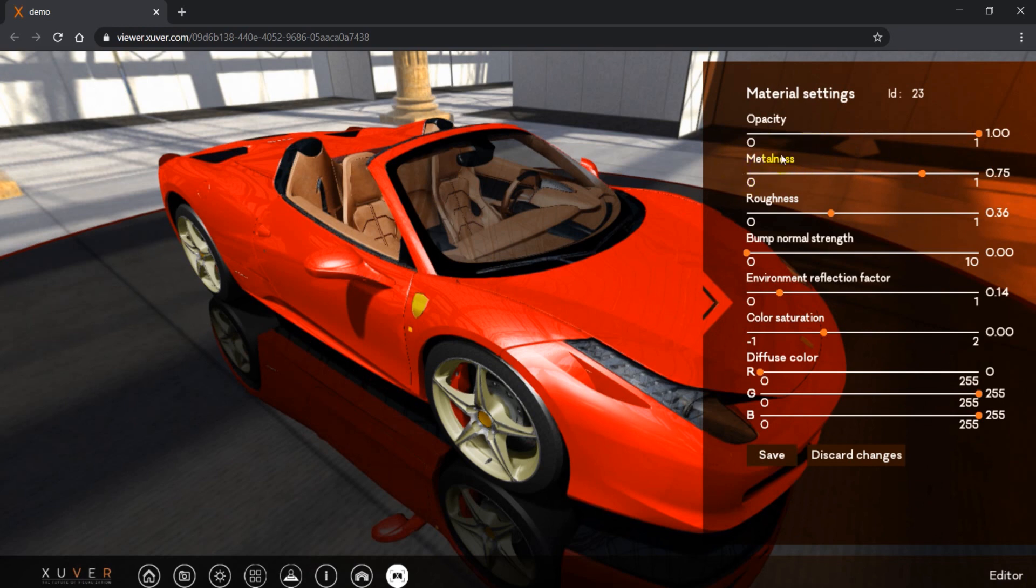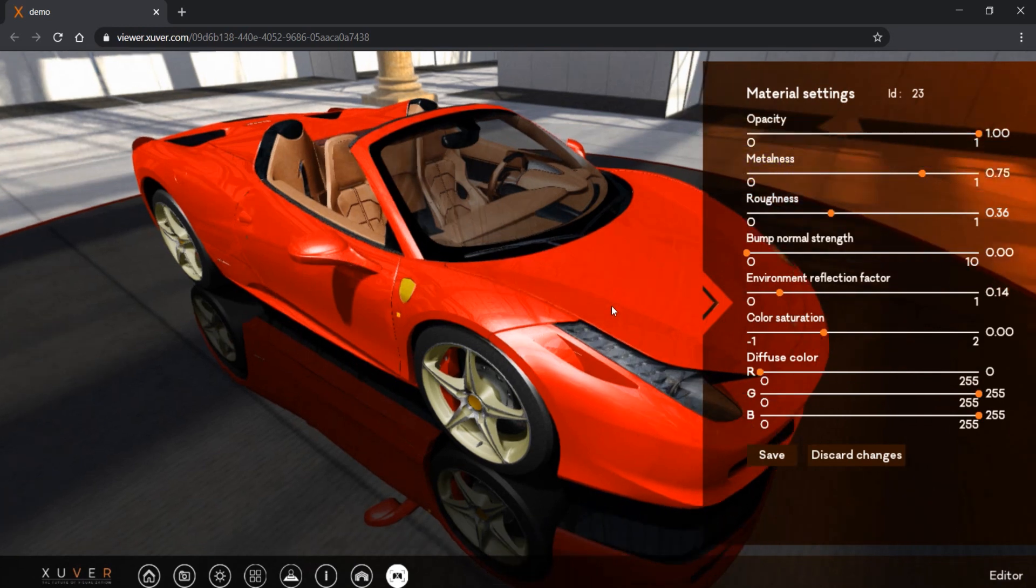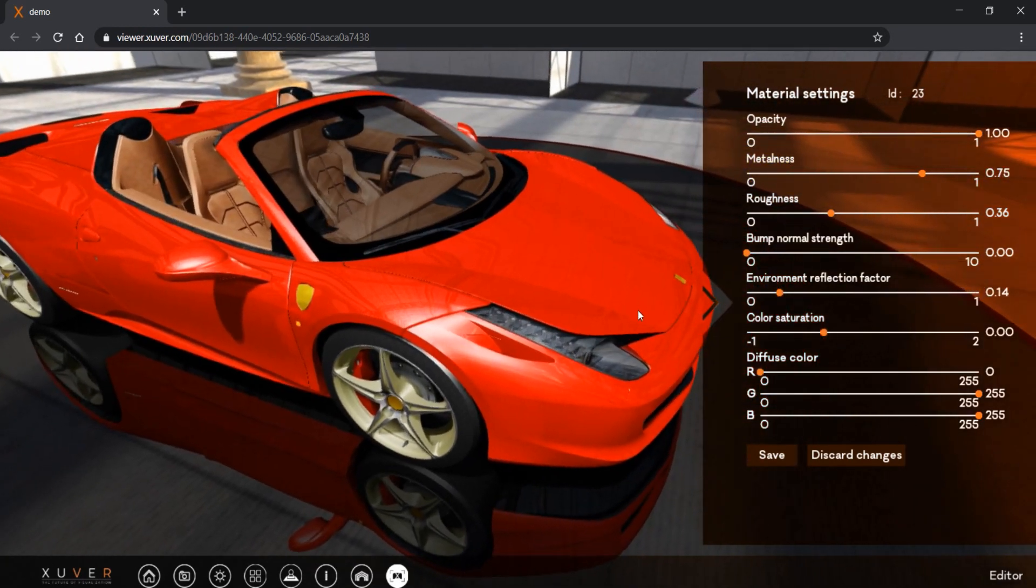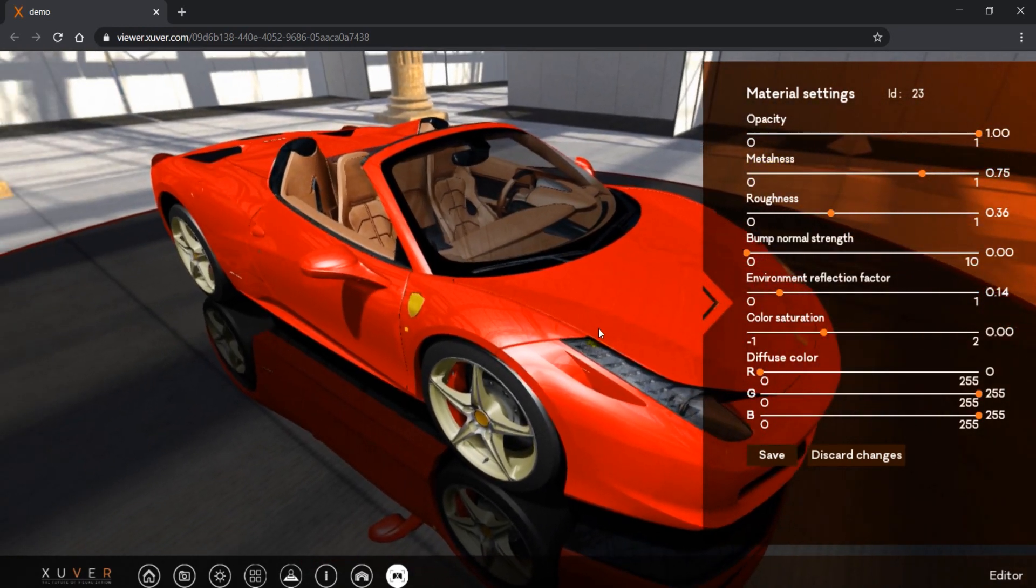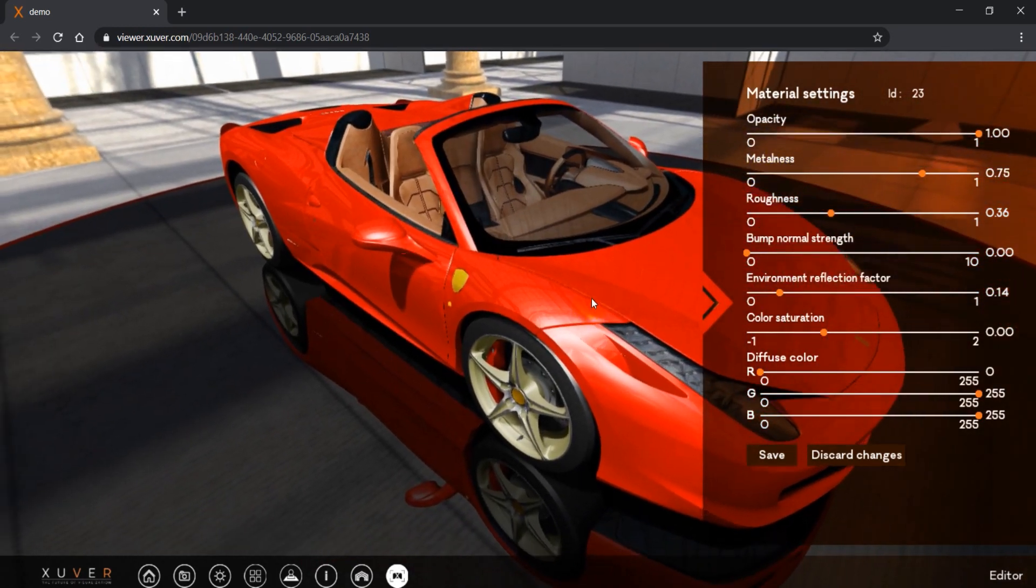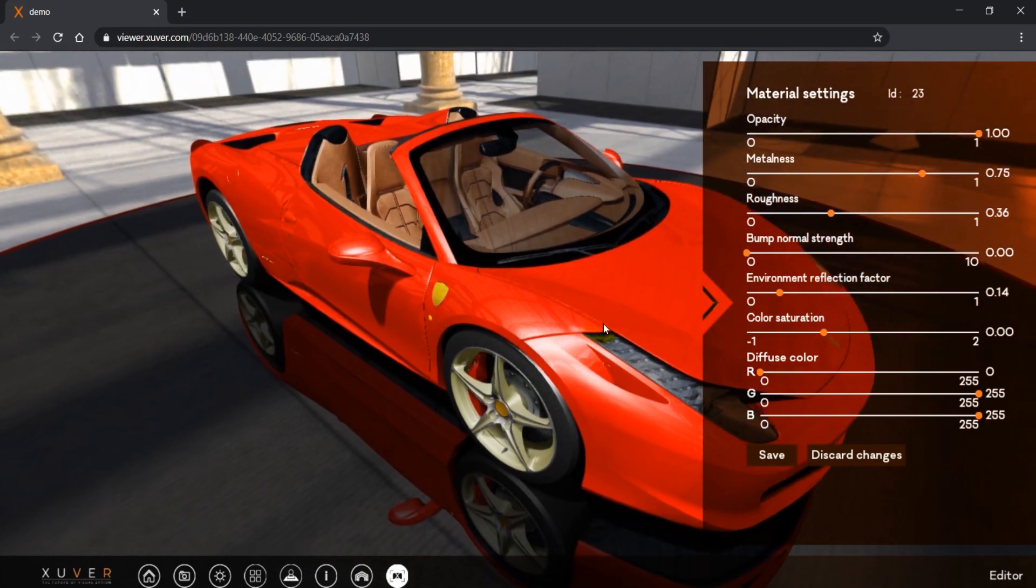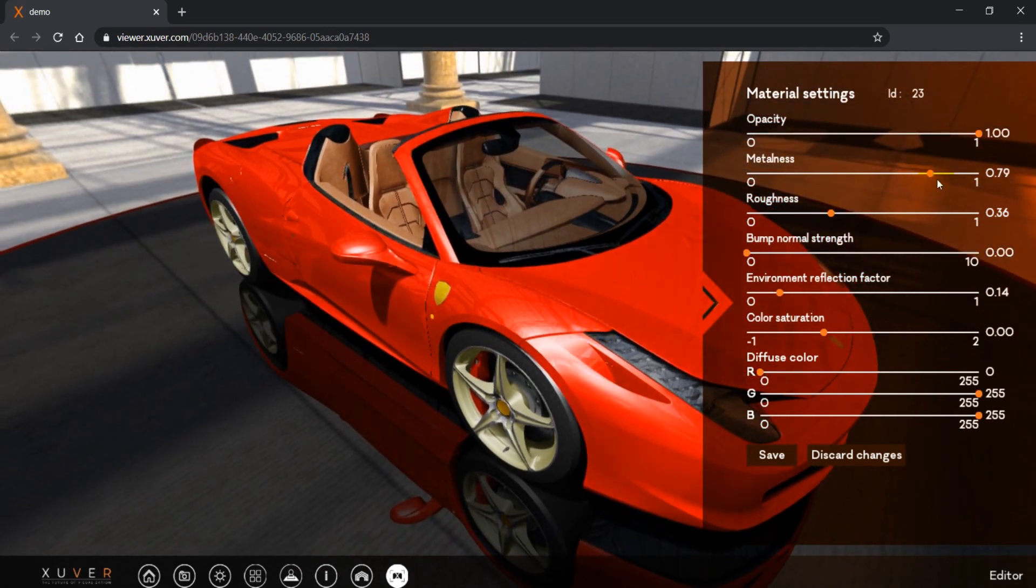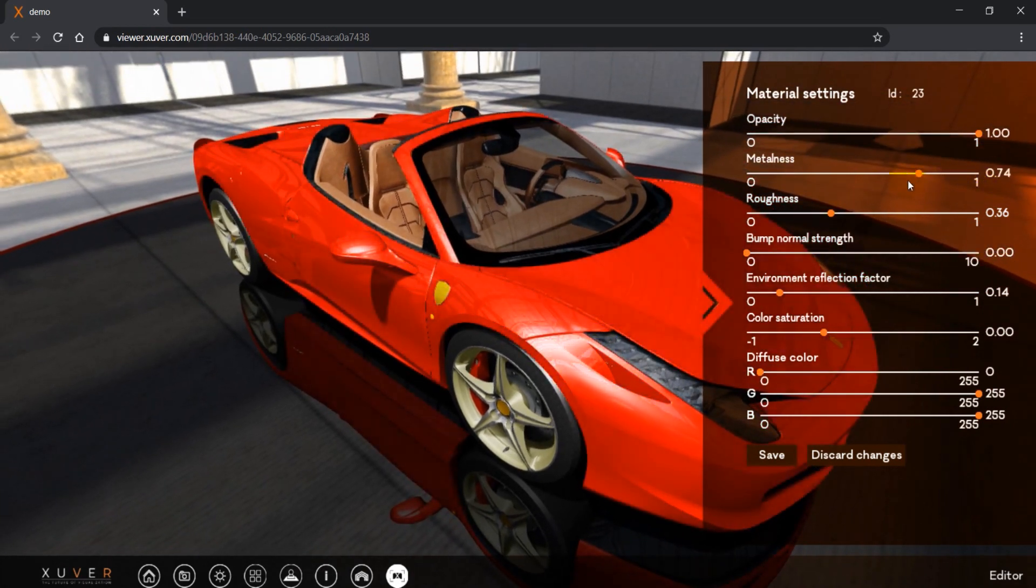We have metalness. So if you want to make the object look more metallic, you change this parameter.